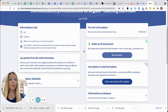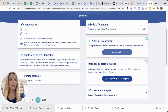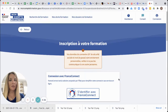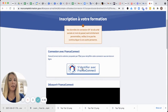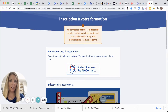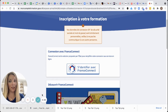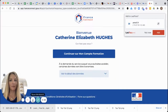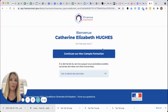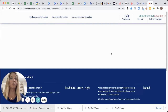Now I'm going to go to Créer mon dossier d'inscription. Here it's going to ask me to log in with France Connect, so I'm going to do that. Now I've logged in with France Connect and I can continue to my Mon Confirmation.